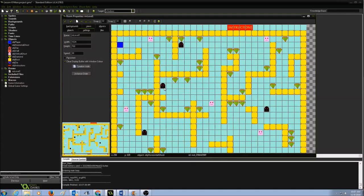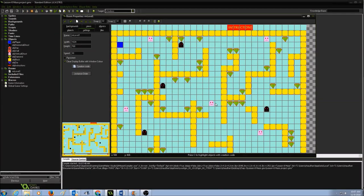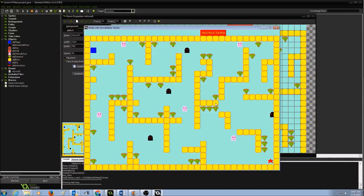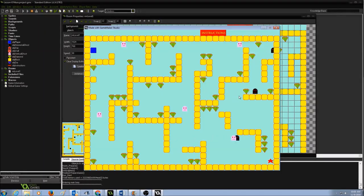Now let's test to see if the horizontal ghost is moving horizontally. All the ghosts are moving horizontally — but wait, we need to add another event, because the ghost is colliding with the walls and just ran off the screen.